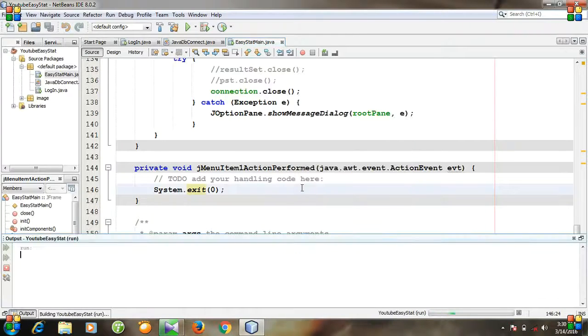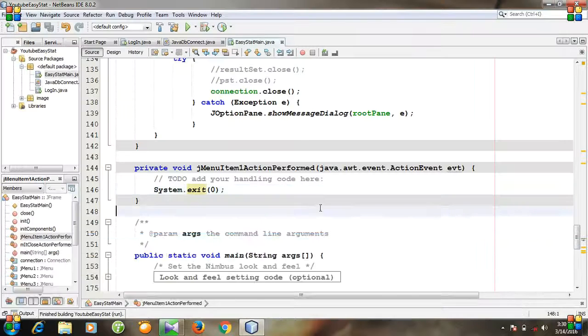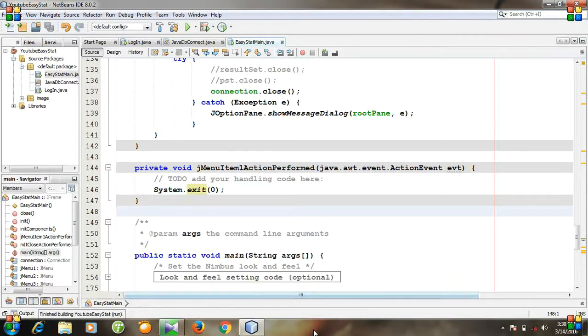Again run it. And you see our software is shut down. So, that's it. Thank you very much.